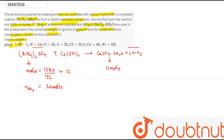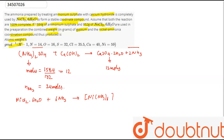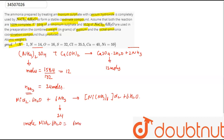The second reaction is: NiCl₂·6H₂O + 6NH₃ gives the coordination compound. As we know, moles of NH₃ are 24. From the reaction, 1 mole of NiCl₂·6H₂O requires 6 moles of NH₃, which means 4 moles of NiCl₂·6H₂O requires 24 moles of NH₃. So, the moles of NiCl₂·6H₂O are 4 moles.